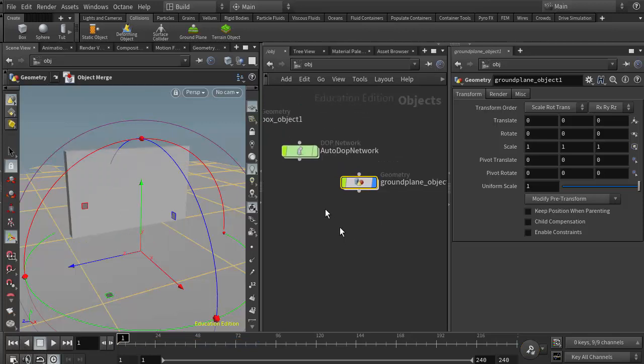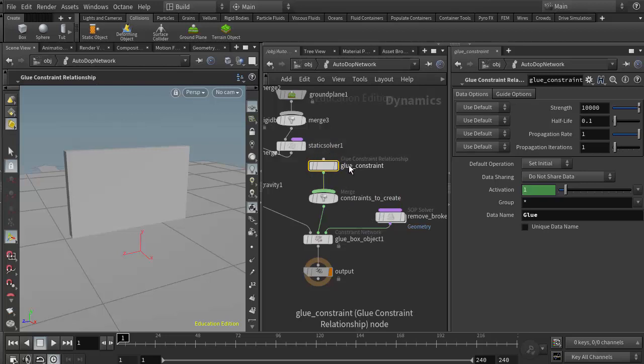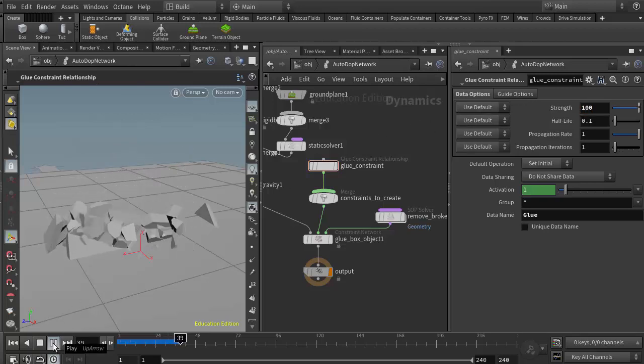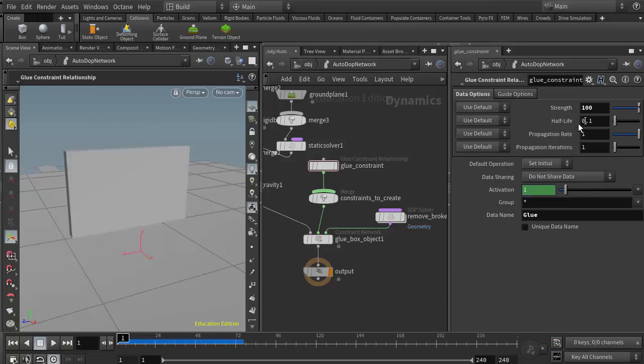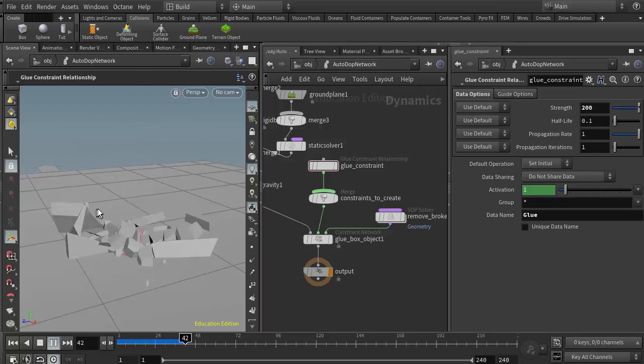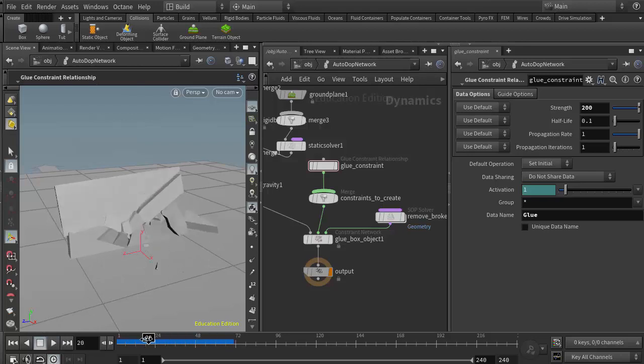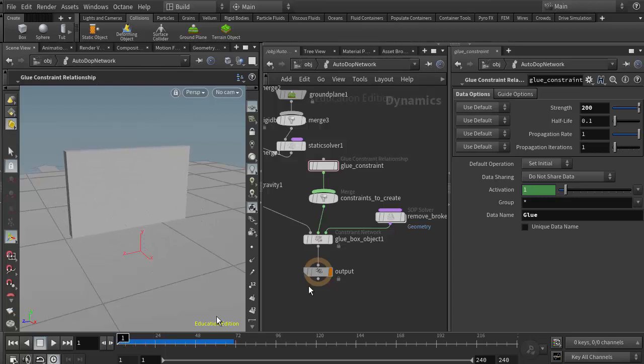Now when I hit play, that object should fall to the ground and not break. If I want it to break, I can come in here to the DOP network, select the glue constraint, and lower the strength. I'll set it to maybe 100, and now it starts to fracture. I can play with that a little bit—maybe 200—and it might allow a little bit of fracturing but still keep some pieces together. We have that really nice large piece there on top.